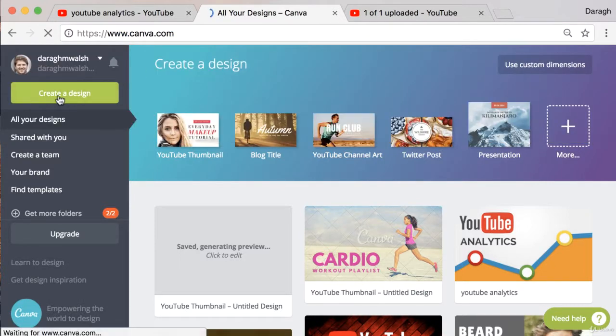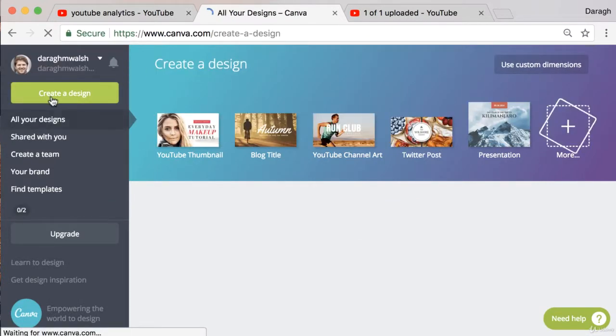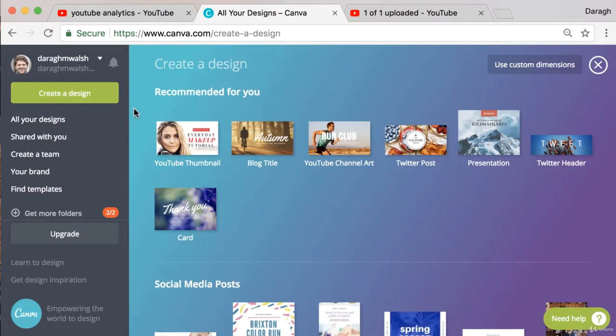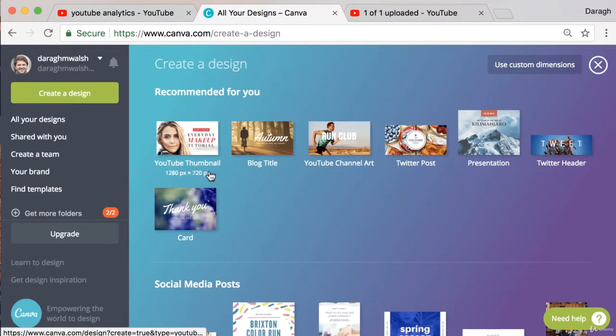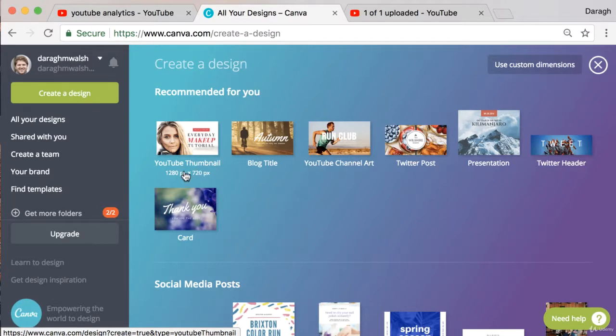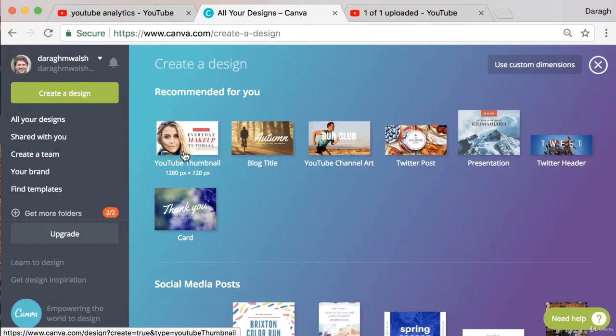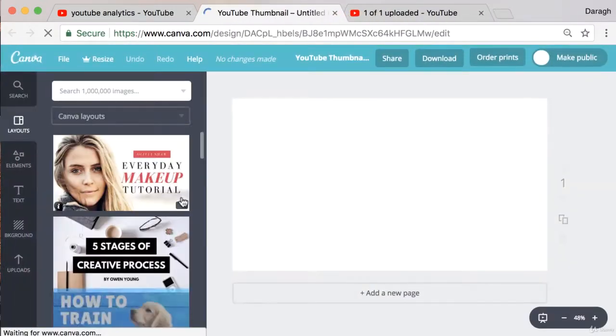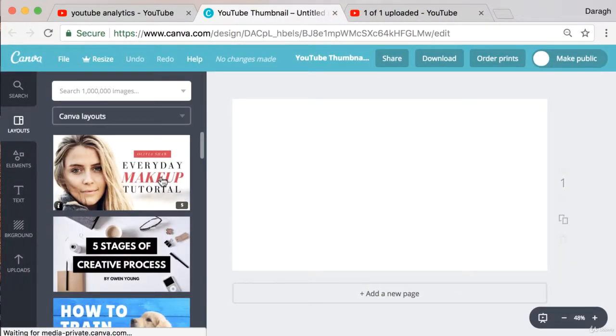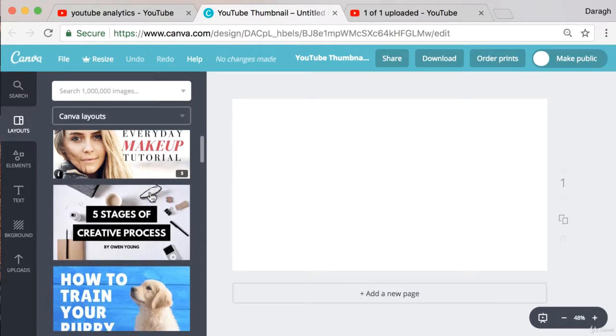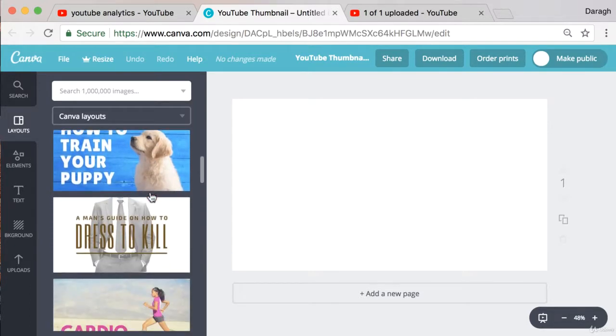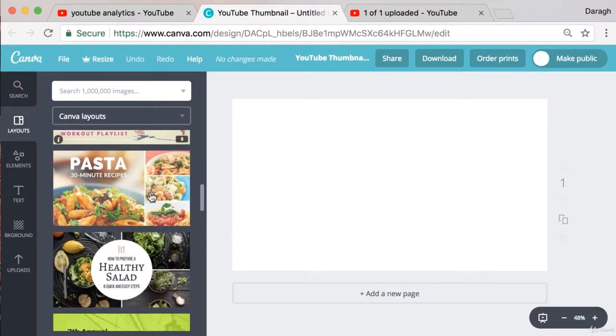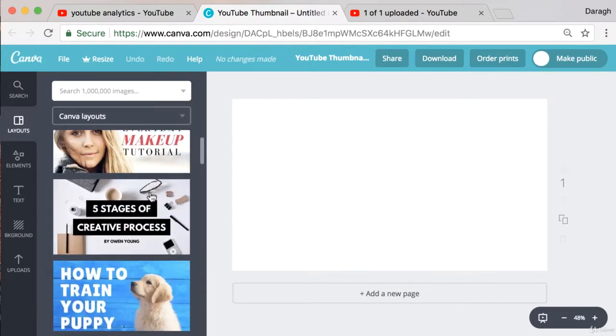So just log in and then come up and click on create a design. The cool thing about Canva is that they have templates for YouTube thumbnails so you can really create a thumbnail very quickly using these templates and in the perfect dimensions that's going to fit exactly on YouTube. So come in and then click on YouTube thumbnail. You'll see down here in the left hand side that there are a lot of templates that you can just choose from.